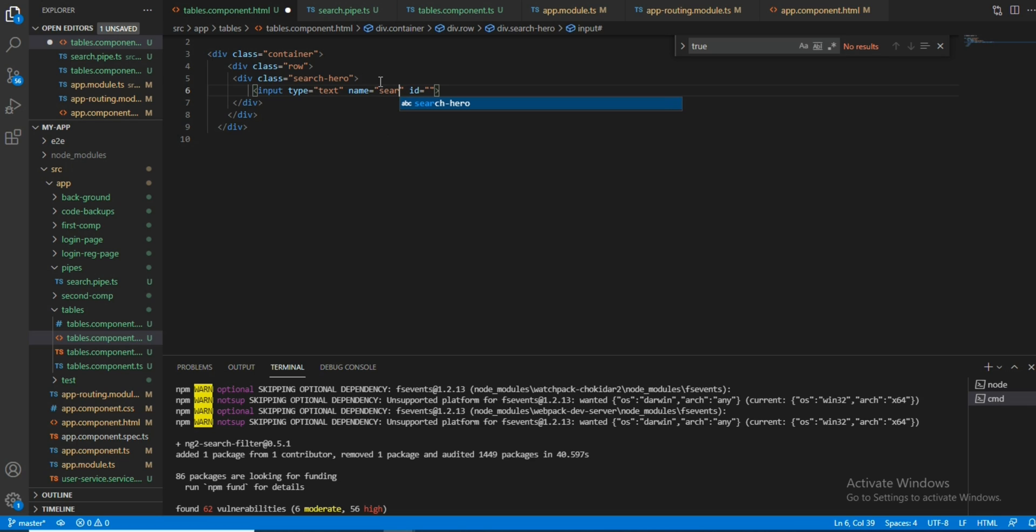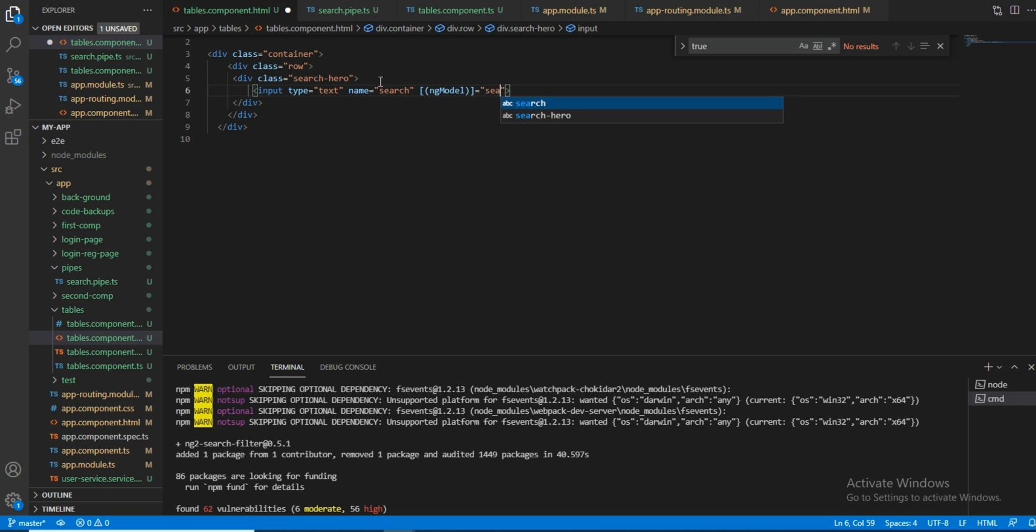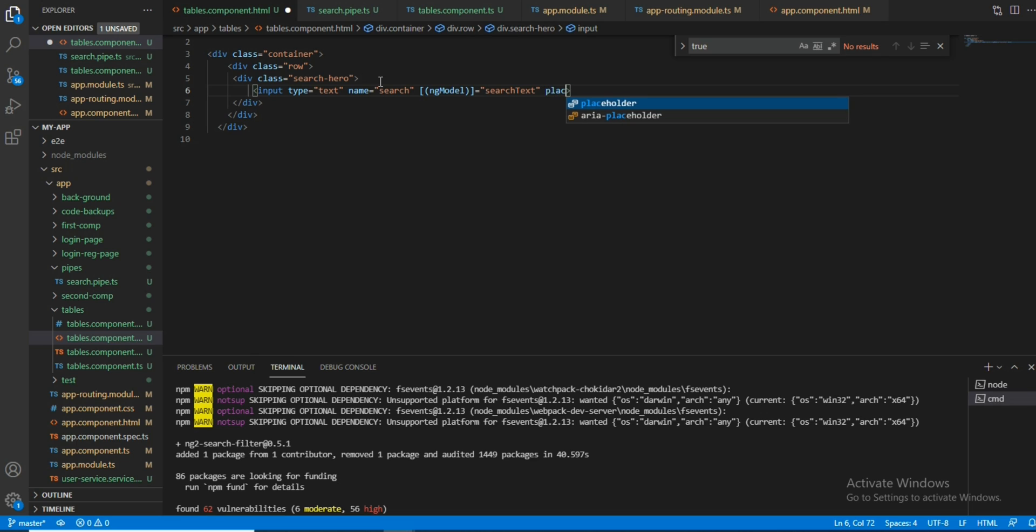I am defining a variable called searchText. Whatever the input field which I have given, that will be automatically searched there. And I will give you a placeholder: search by hero name or country.